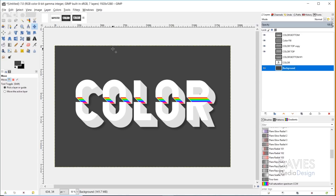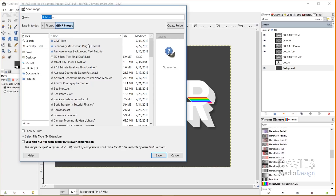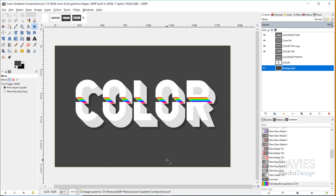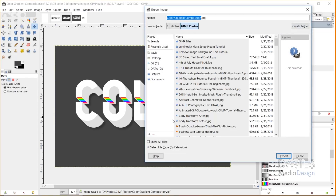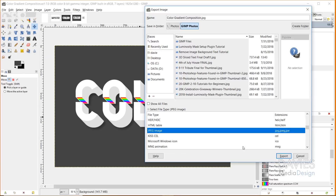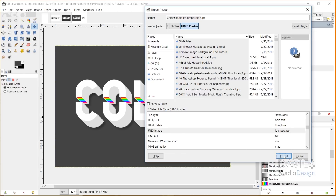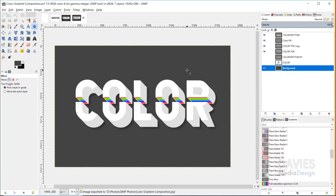If you want to save this as an XCF you can hit Ctrl+S — that'll bring up your save image dialog. Name this and just hit Save, and that'll save it as an XCF with the layers. Or if you want to export this as a JPEG you can go to File > Export As, and under 'select file type by extension' choose JPEG and hit Export. Choose your quality, hit Export again, and there you go.